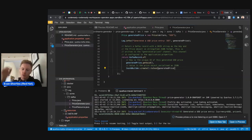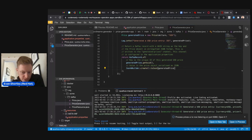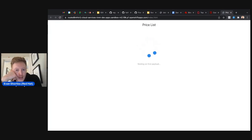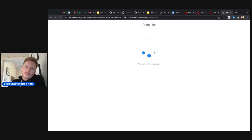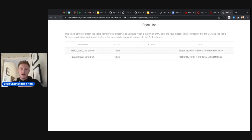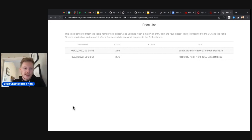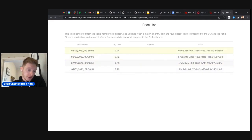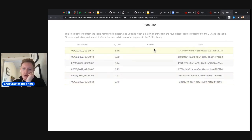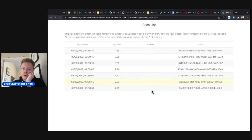Once it starts listening on port 8080, Code Ready Workspaces prompts you saying the application is listening — click 'Open in new tab.' After a five-second wait for the first initial US dollar amount, the UI appears. It's a basic table containing the timestamp of when records were received by the UI, the US dollar amount, and the unique ID of the payload.